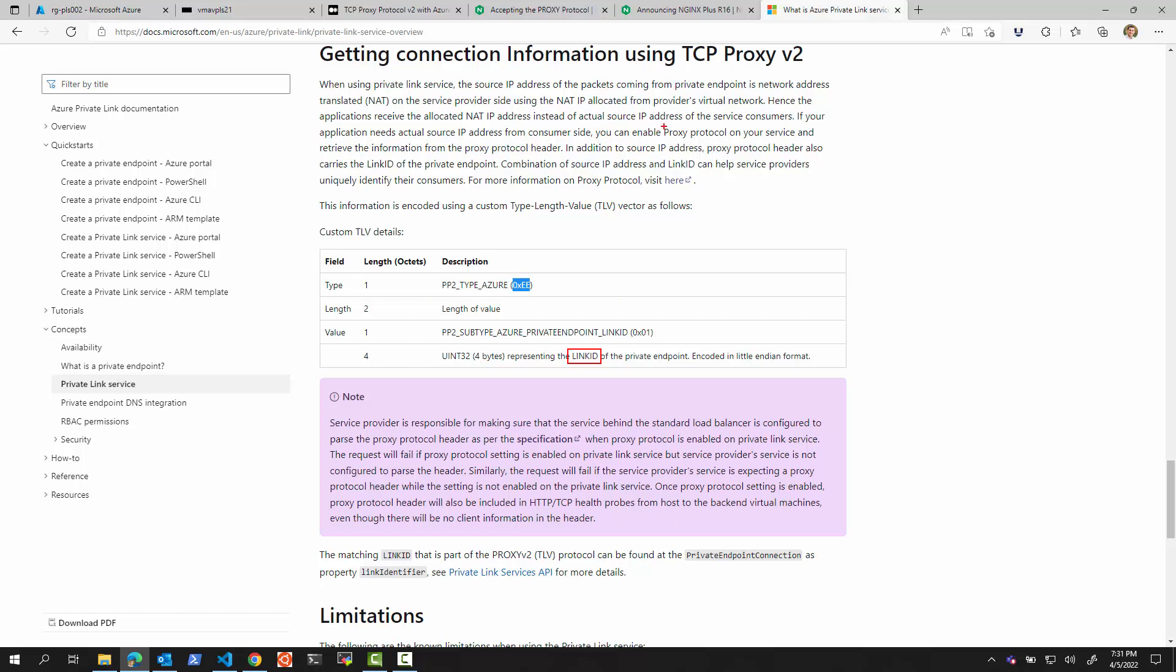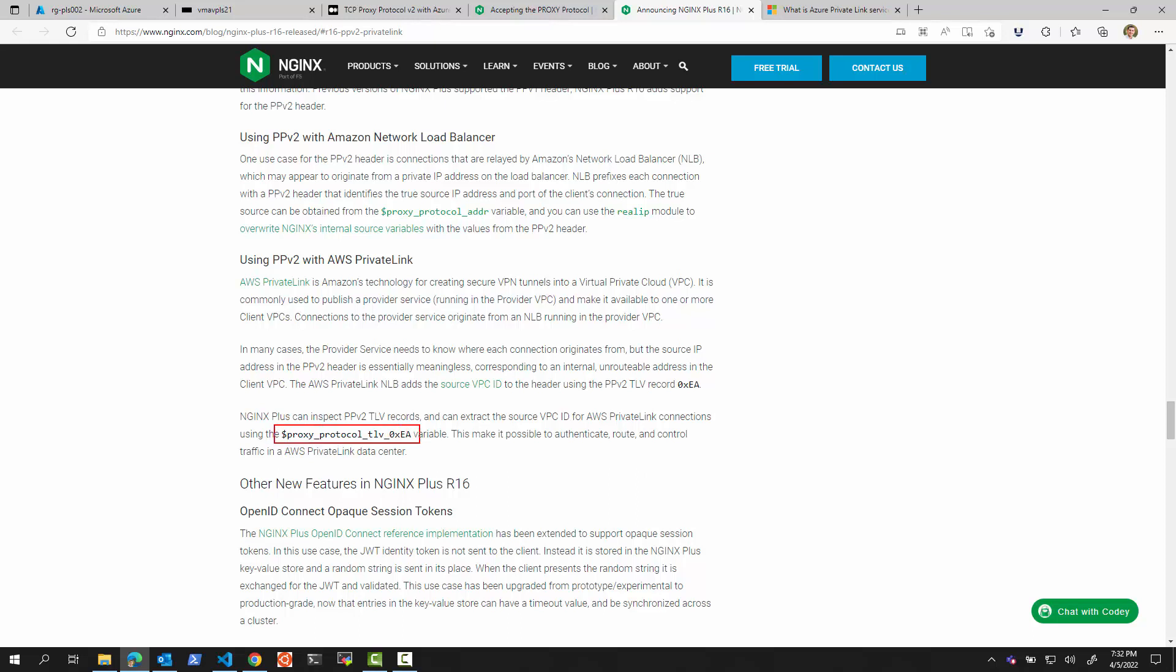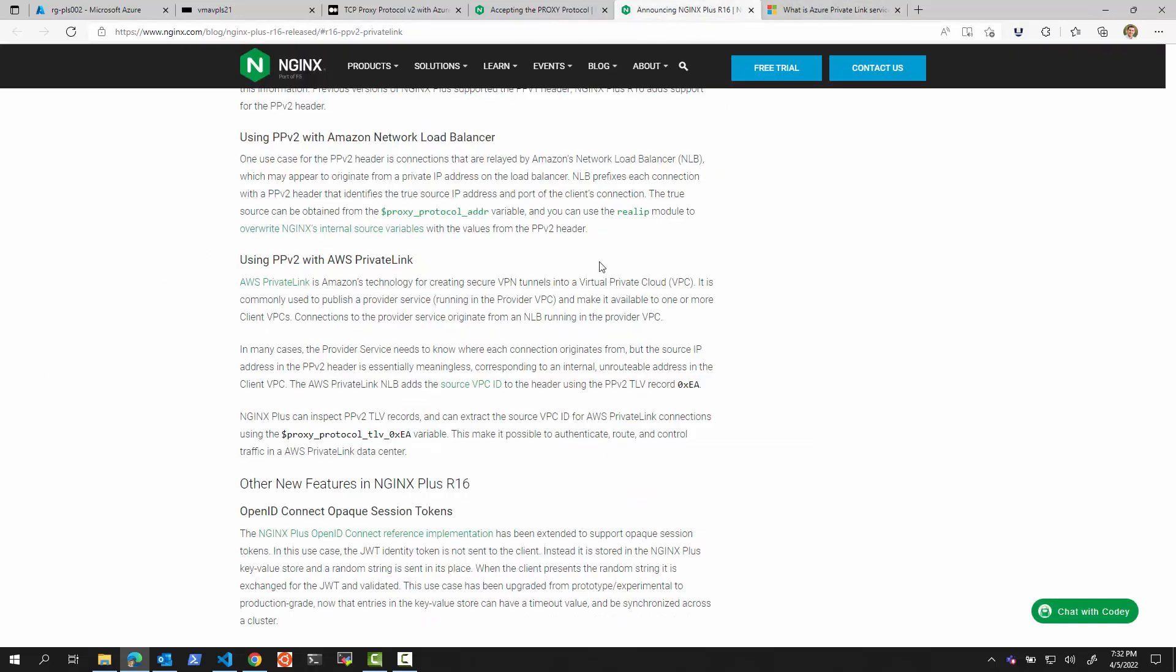The question is, what if you're using NGINX and you want NGINX to extract this link ID in your NGINX configuration to be able to use it as a header, to be able to use it in other routing decisions in NGINX, how to do it? So if you look for NGINX documentation for NGINX version 16 and above, we see that NGINX has this property, proxy_protocol_tlv, with a type indicator, hexadecimal EA. In Azure, it is EE, as we can see in the documentation right here. And in AWS, it's EA.